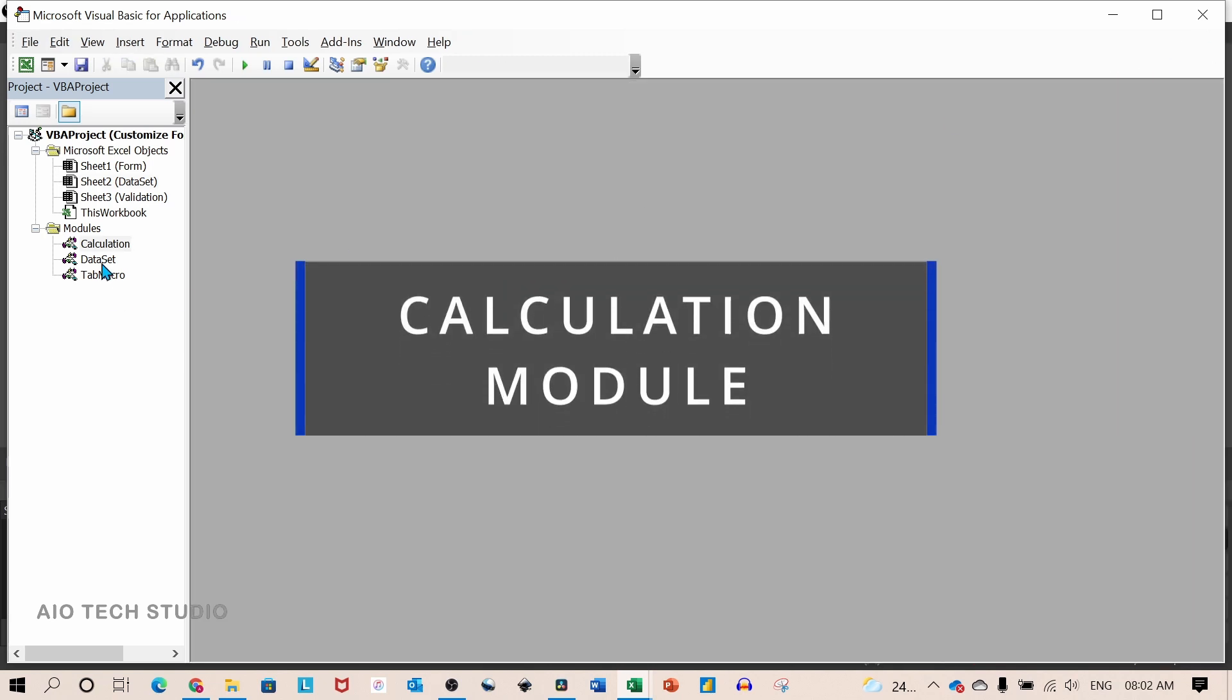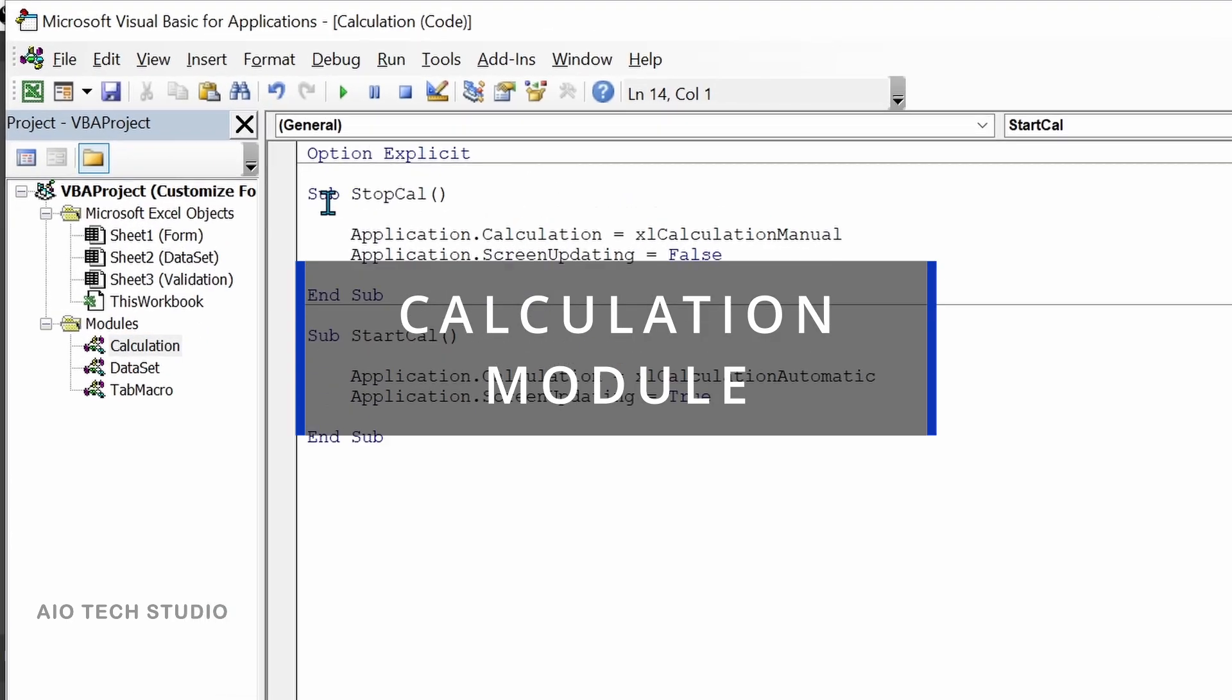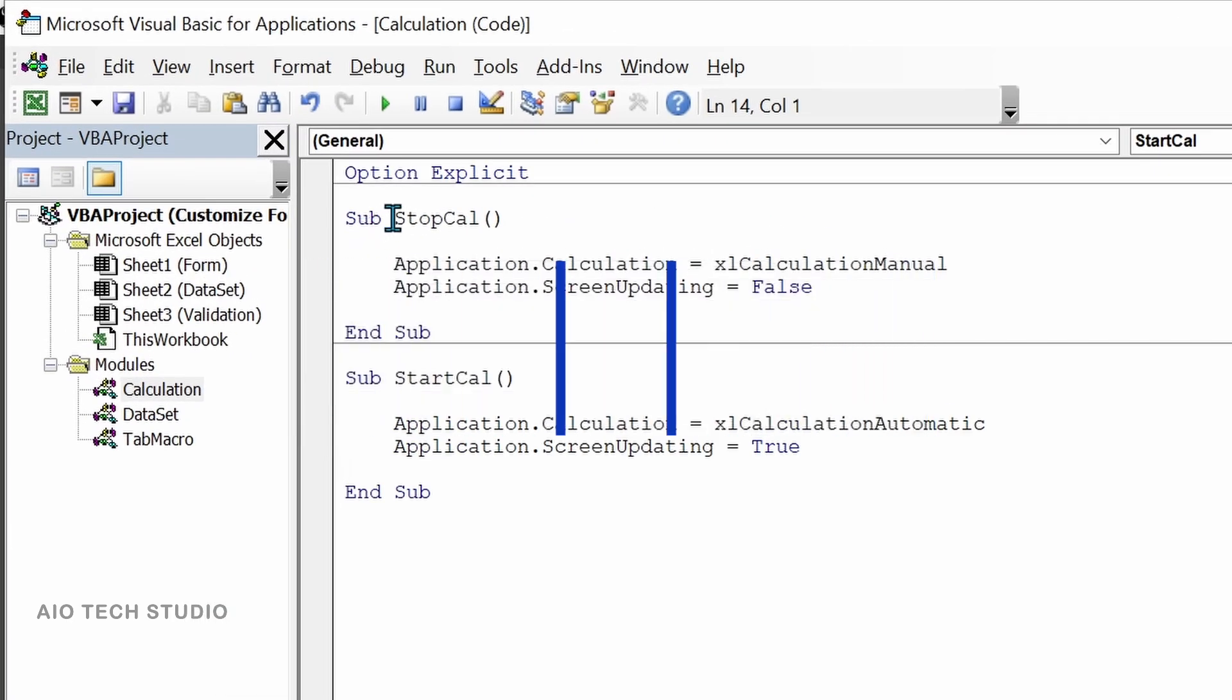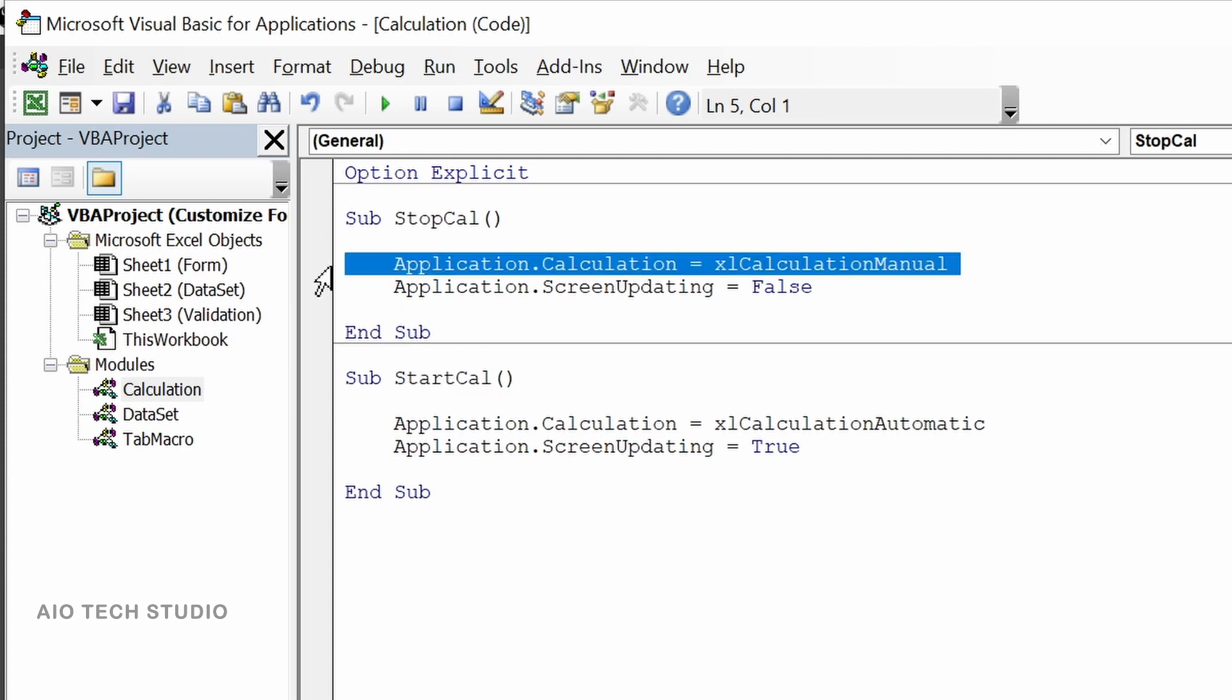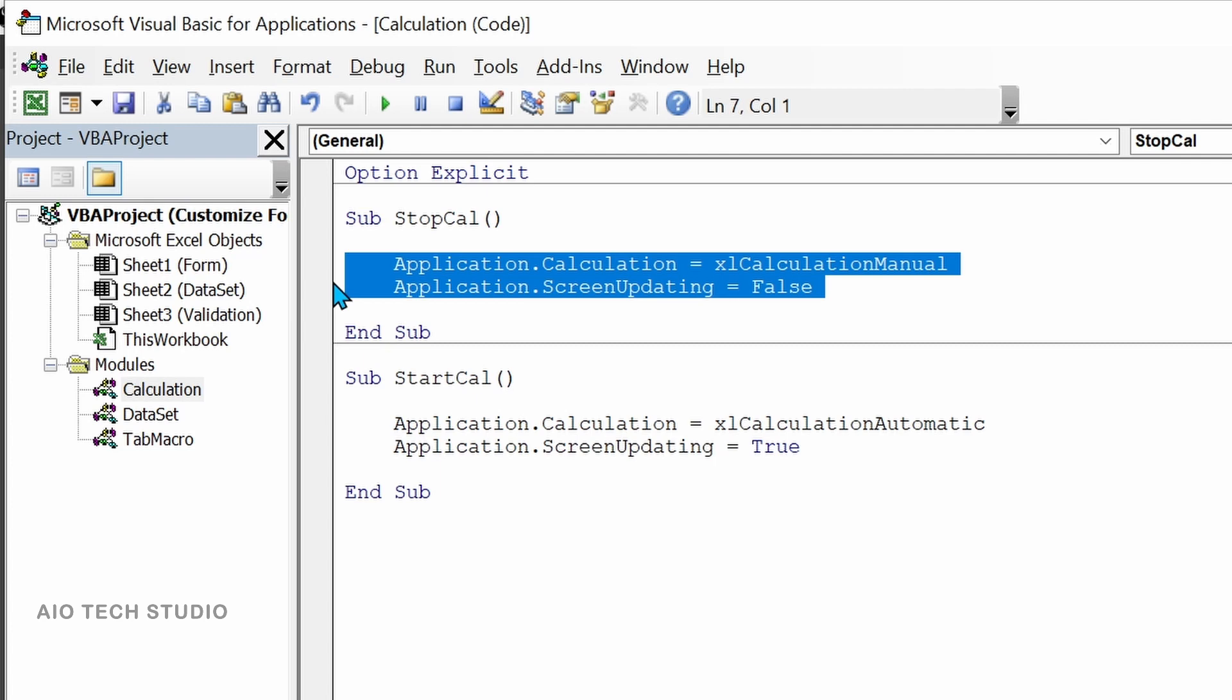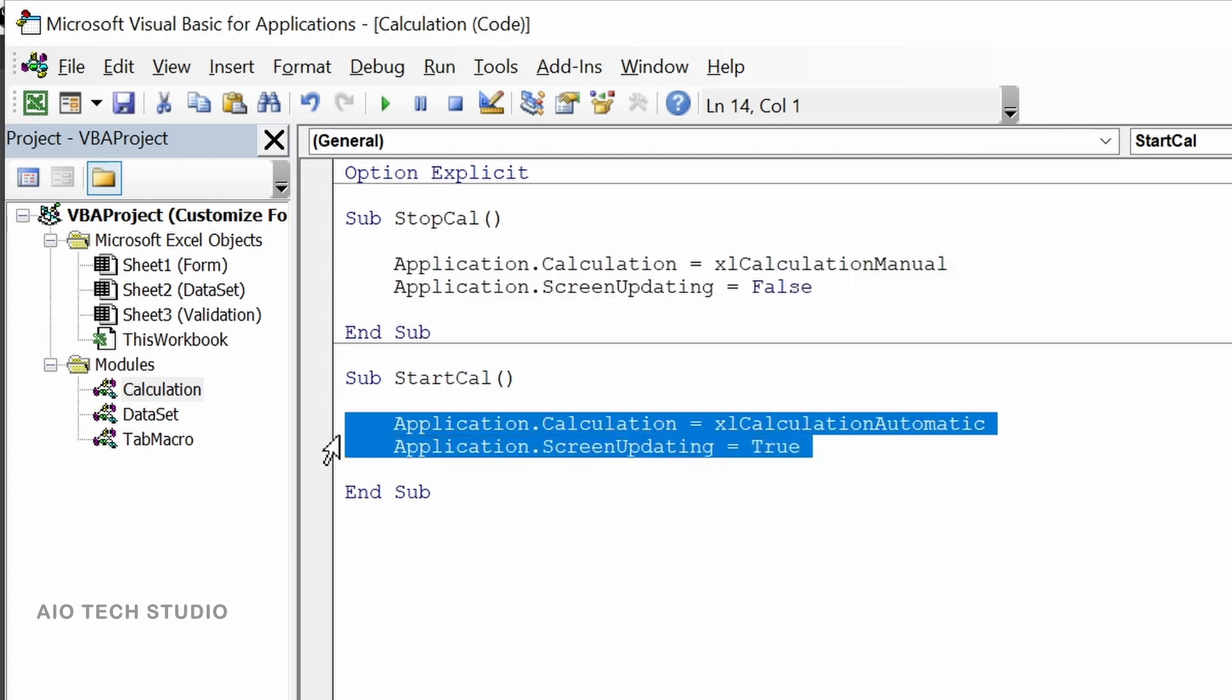Let's see the calculation module where I have two macros: stop calculation and start calculation. These two lines of code will make excel calculation manual and also stop the screen updating.